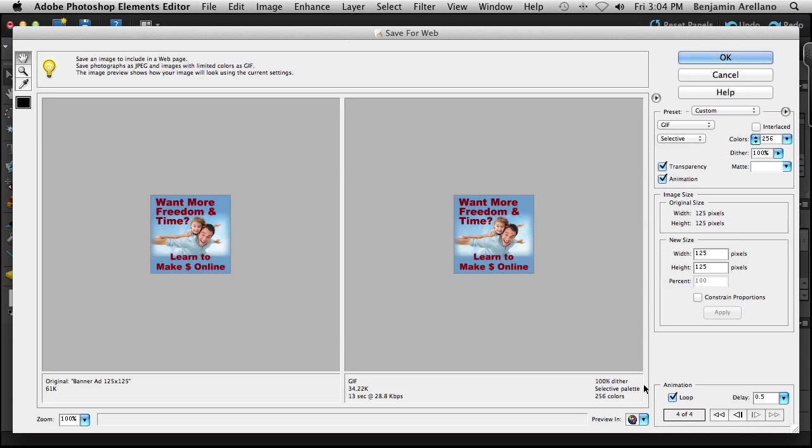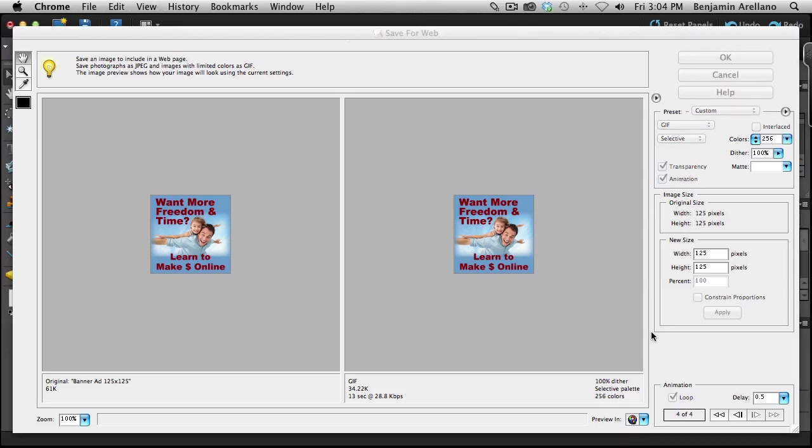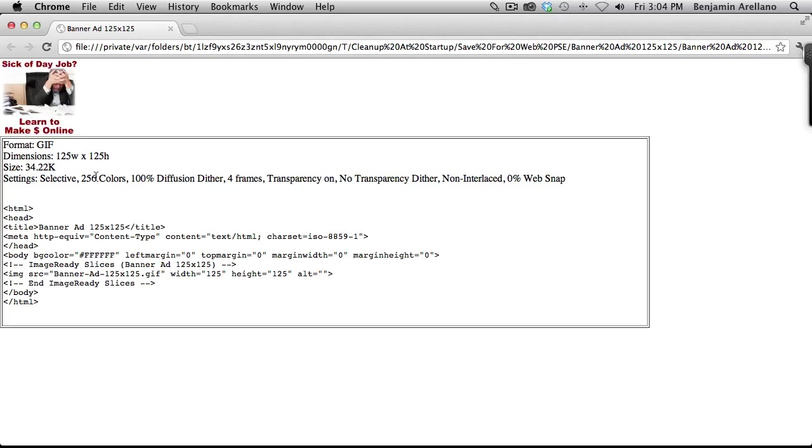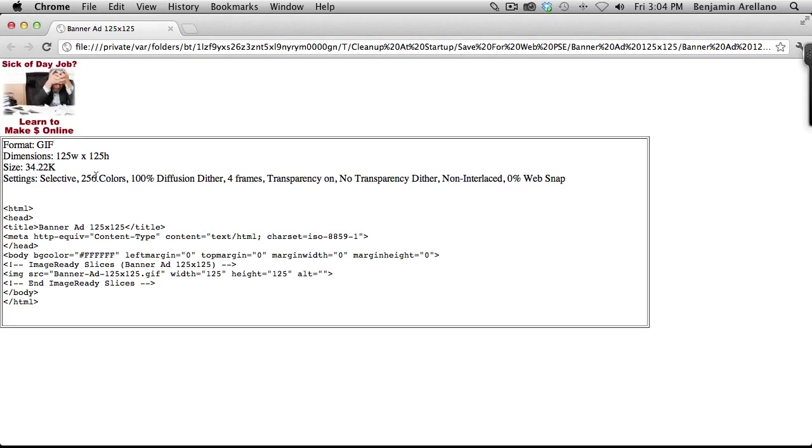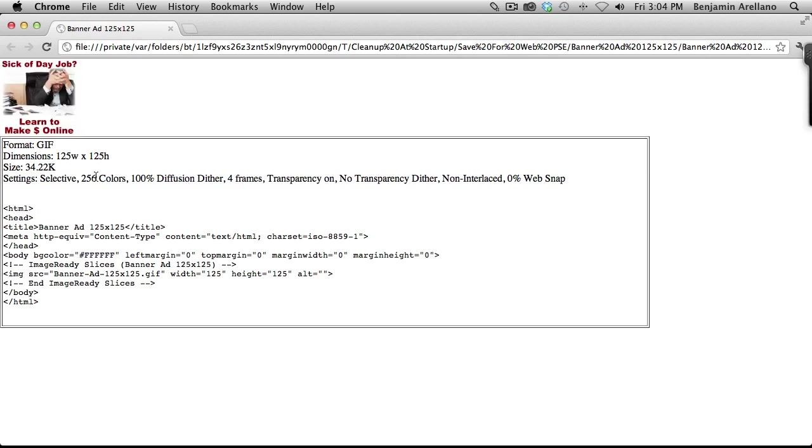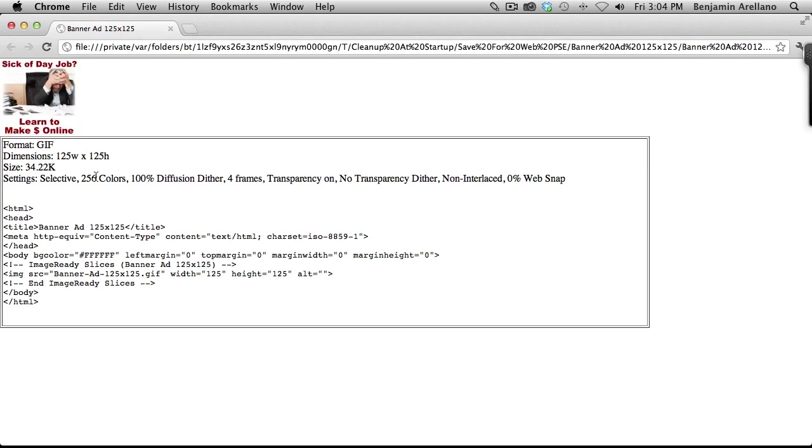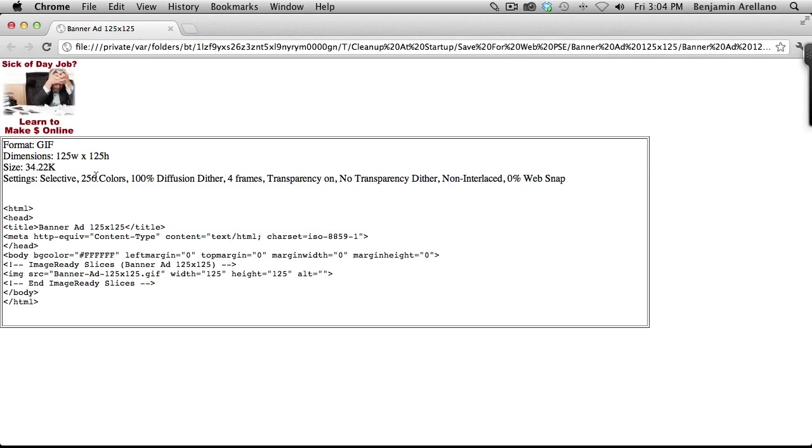Now another thing you can do is you can actually preview this in a browser by clicking this button down here preview in default browser. And what that does is it opens up a browser and you'll notice that that just kind of scrolls through there. Now point five seems a little bit fast so I'm glad we kind of reviewed this before we actually posted it.